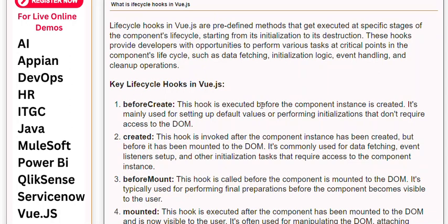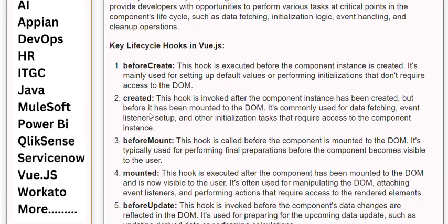1. beforeCreate: This hook is executed before the component instance is created. It's mainly used for setting up default values or performing initializations that don't require access to the DOM. 2. Created: This hook is invoked after the component instance has been created, but before it has been mounted to the DOM. It's commonly used for data fetching, event listener setup, and other initialization tasks that require access to the component instance.